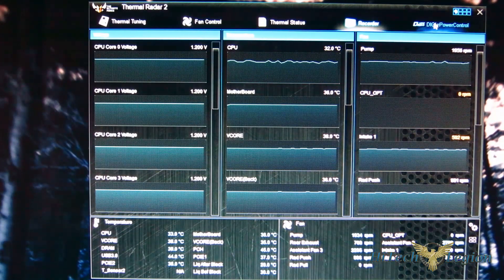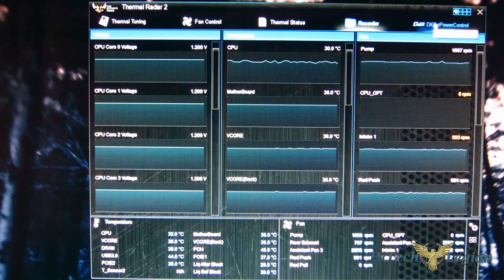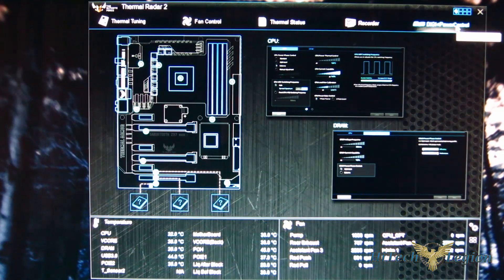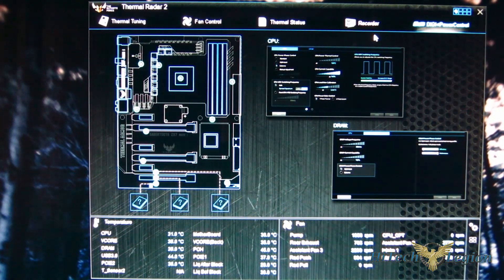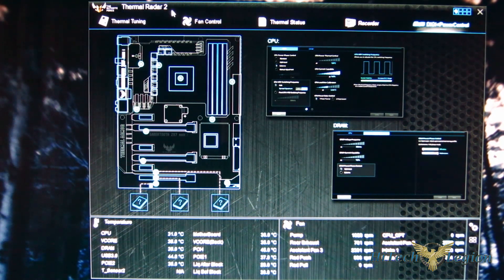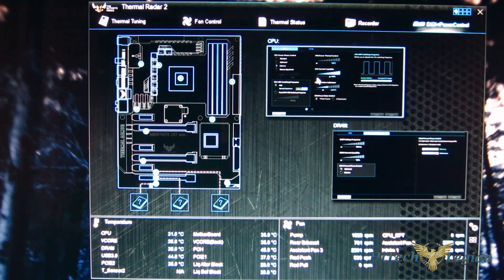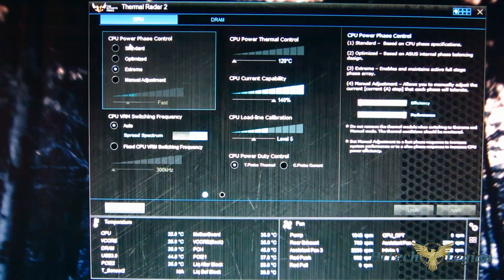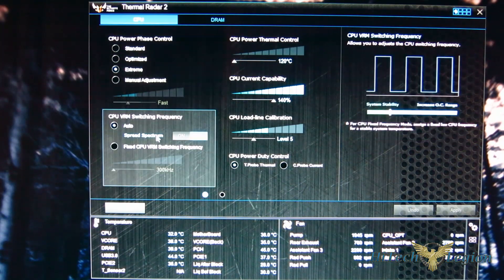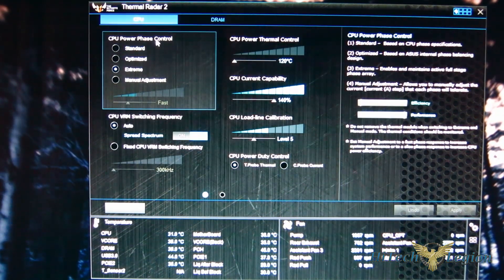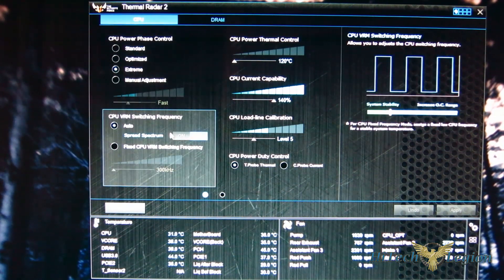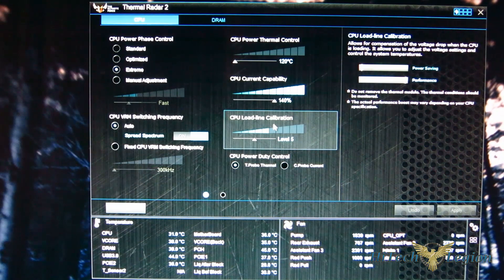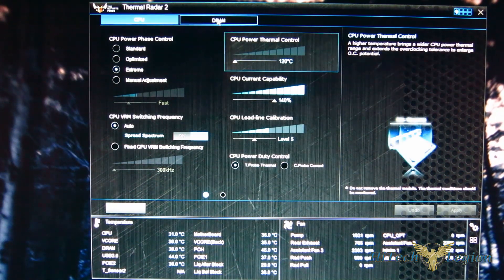Now moving over, Thermal Radar 2 of all places is where DigiPlus Power Control is located in AI Suite 3. Now you don't have that ability to change clock speeds, etc. But in Thermal Radar 2, all the controls for the DigiPlus Power Control that you find in the BIOS are located right there. So you can go in actually to tweak, get your temps down a little bit, get your voltages working correctly. So you've got your CPU power phase control, VRM switching, thermal control, current capability, load line calibration, and power duty control.